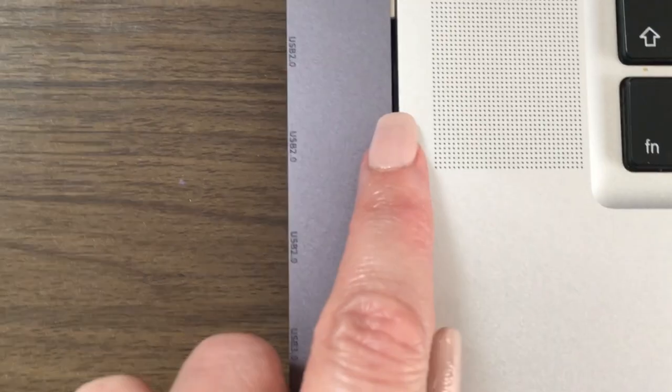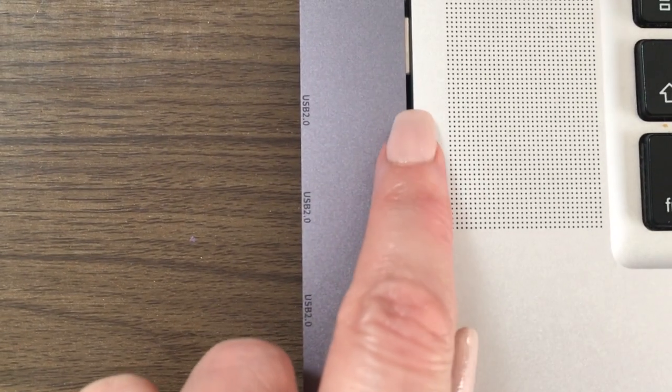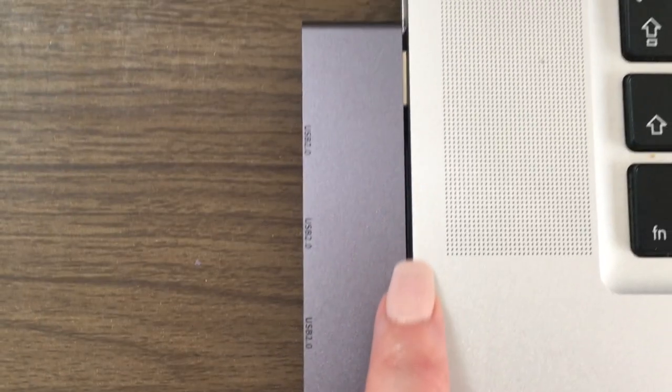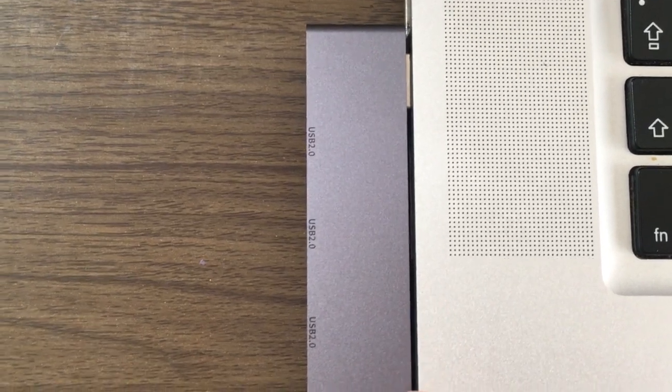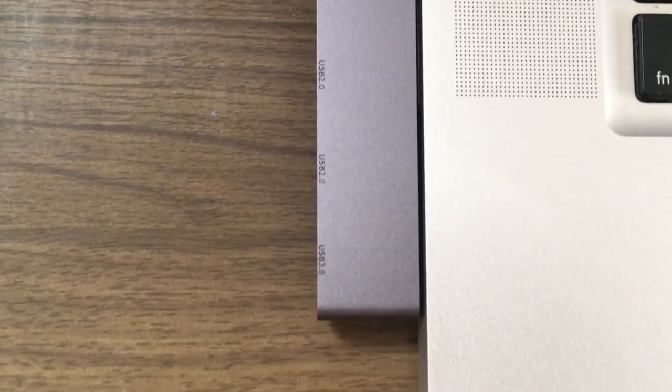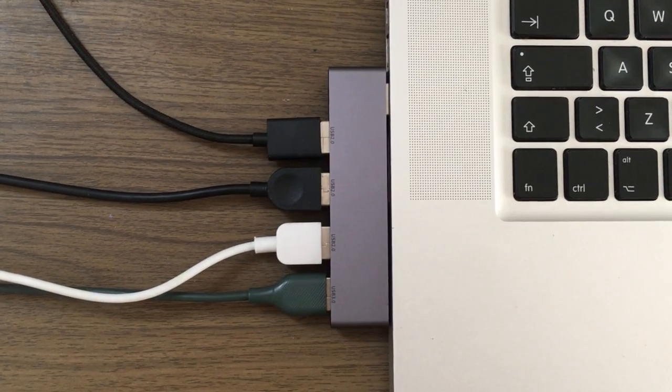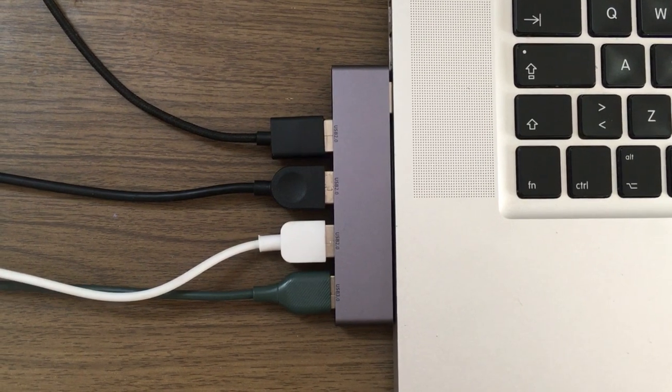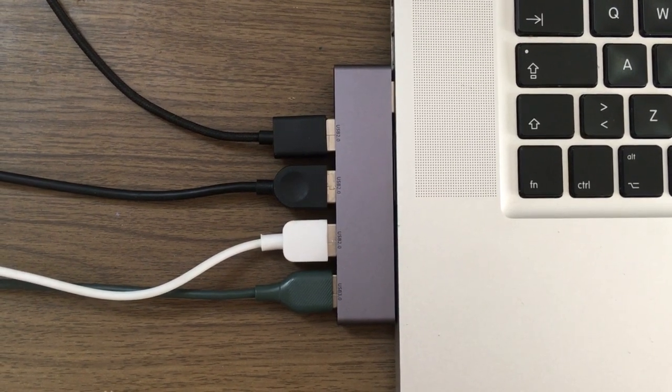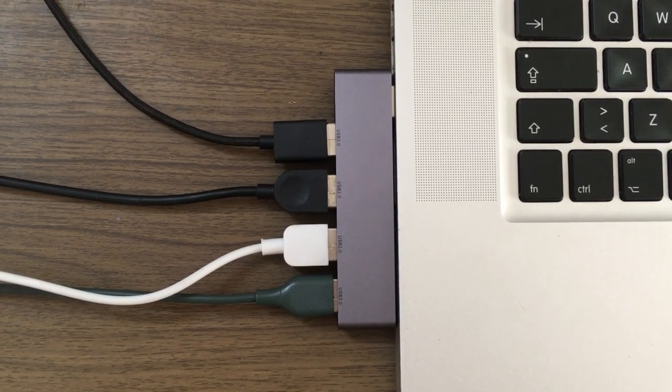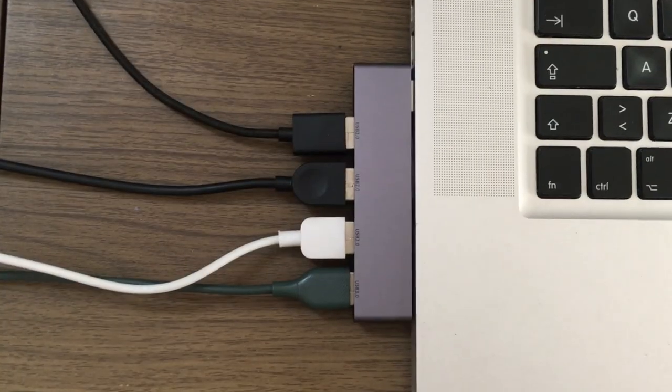Also, it doesn't lay flat against your computer, there's a gap. But it doesn't really affect how it performs. It doesn't weigh down when you have all your USBs connected. It doesn't actually matter.